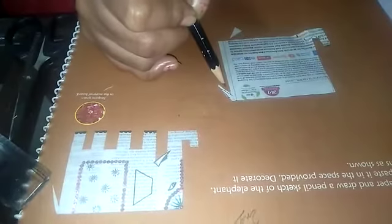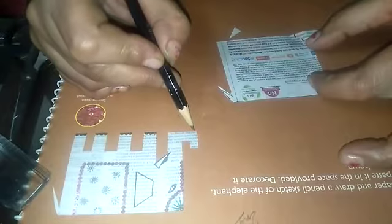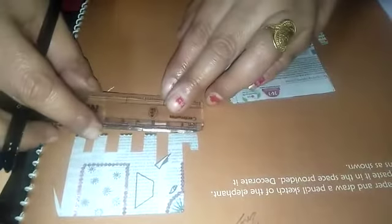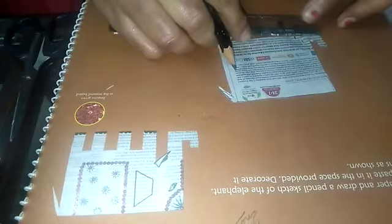After cutting tail, measure near about 2 cm from here and make a point.